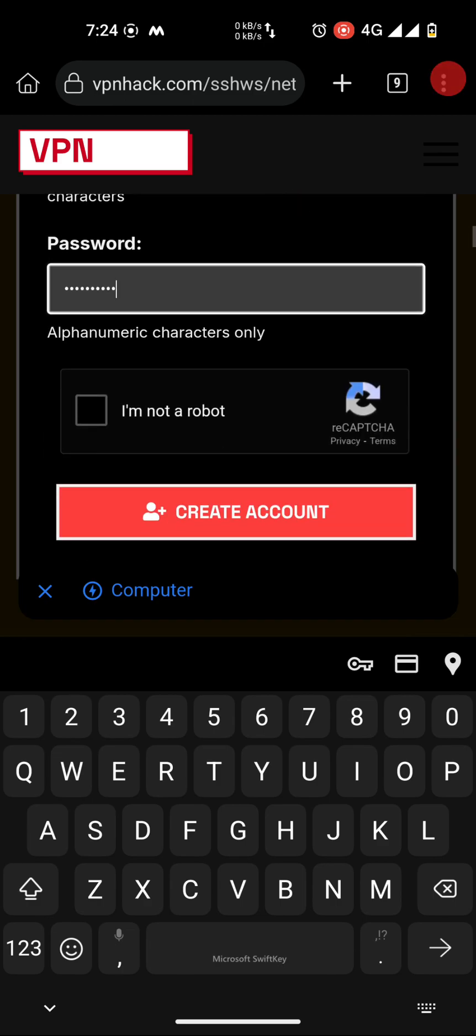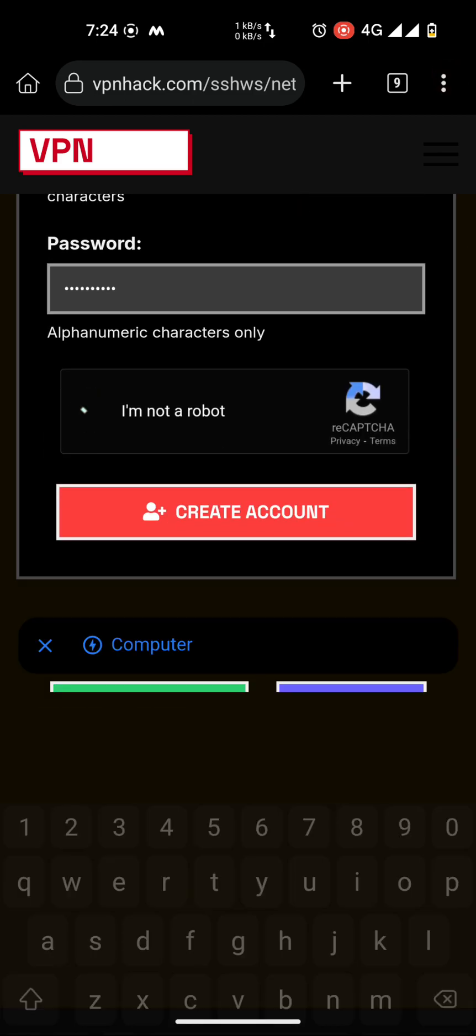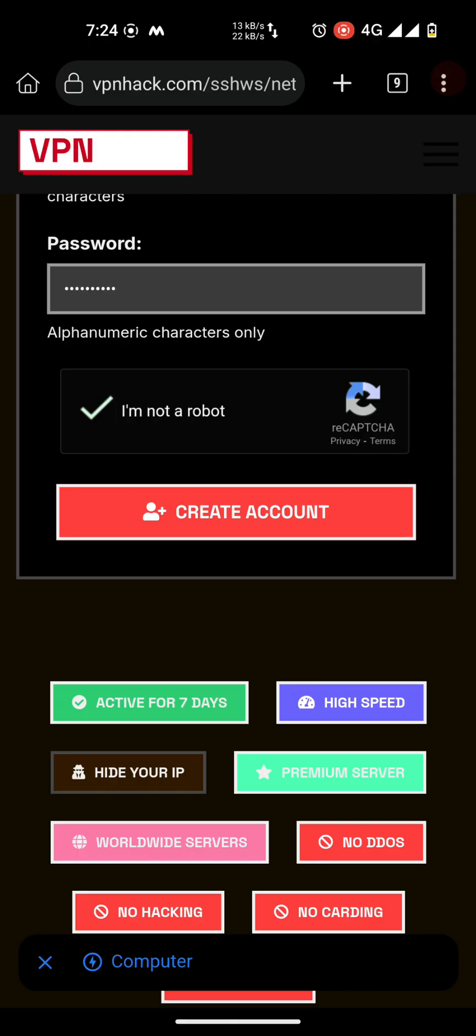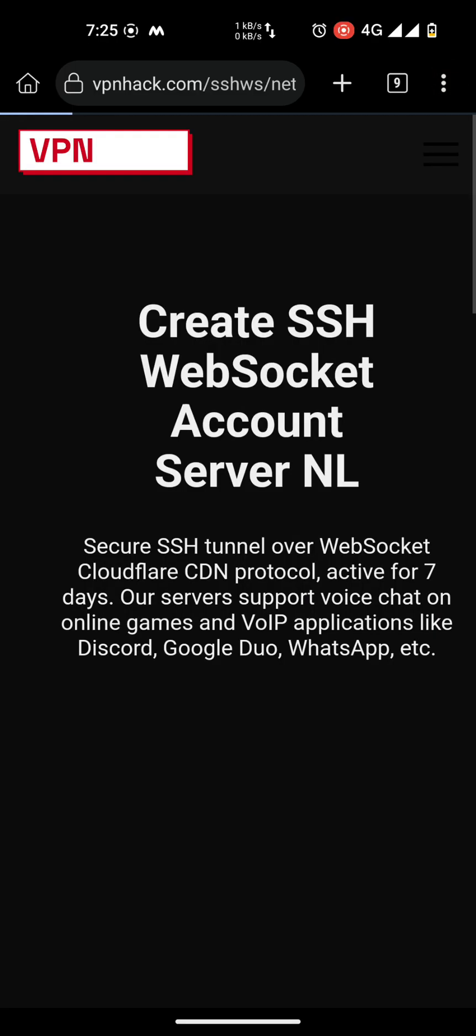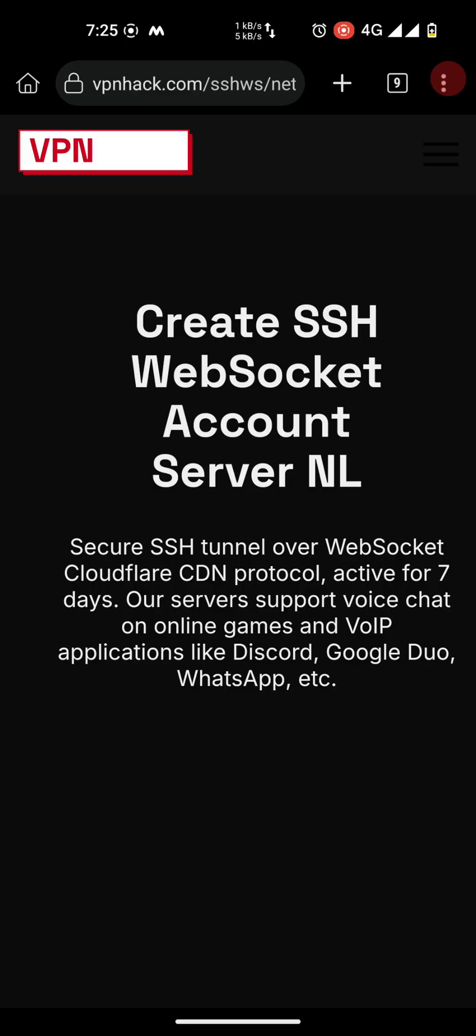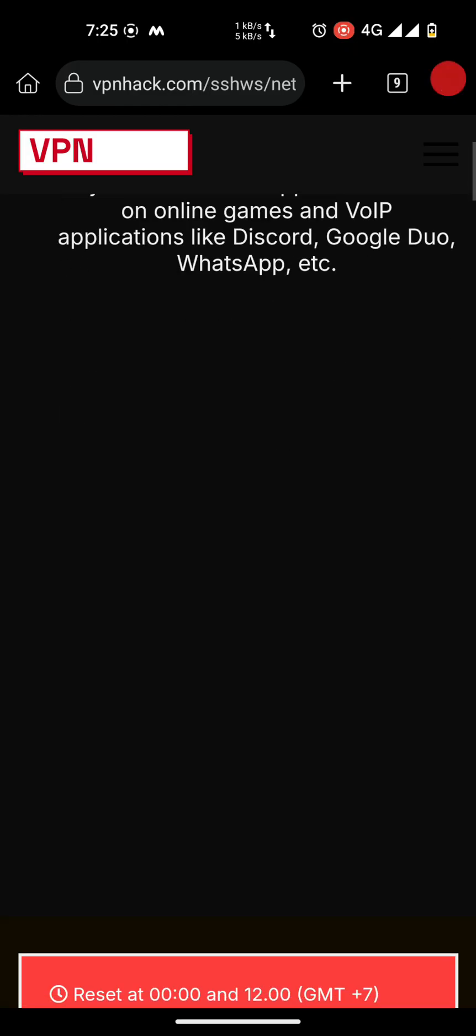Check the box 'I am not a robot' and tap on Create Account. Let's see if it creates or throws any error.